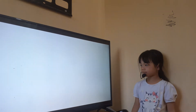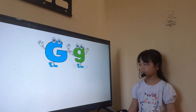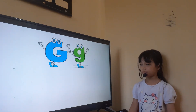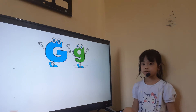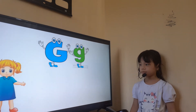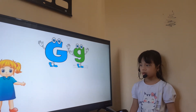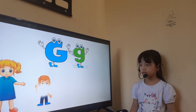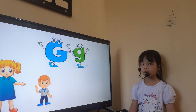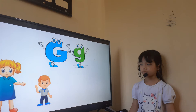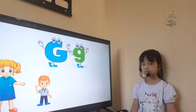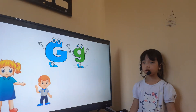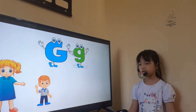Very good. And the next, what letter is this? Letter G. Letter G is for? Girl. And this is a boy. Look at the girl. Is this a tall girl or short girl? Tall girl.